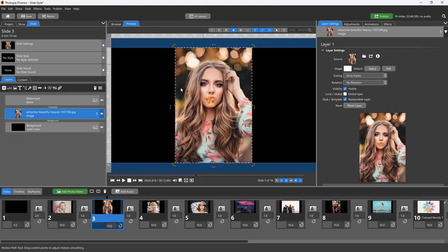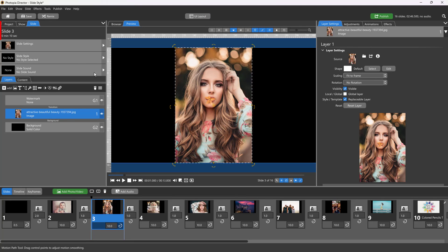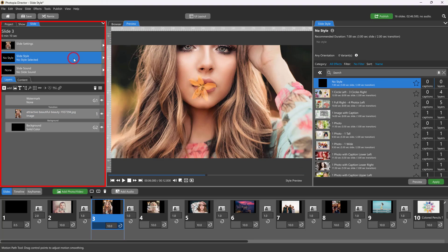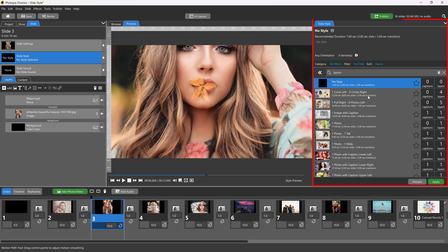First, select a slide, then click on the Slide Style tab in the Navigation panel on the left. The Slide Style window will appear in the Options panel on the right.